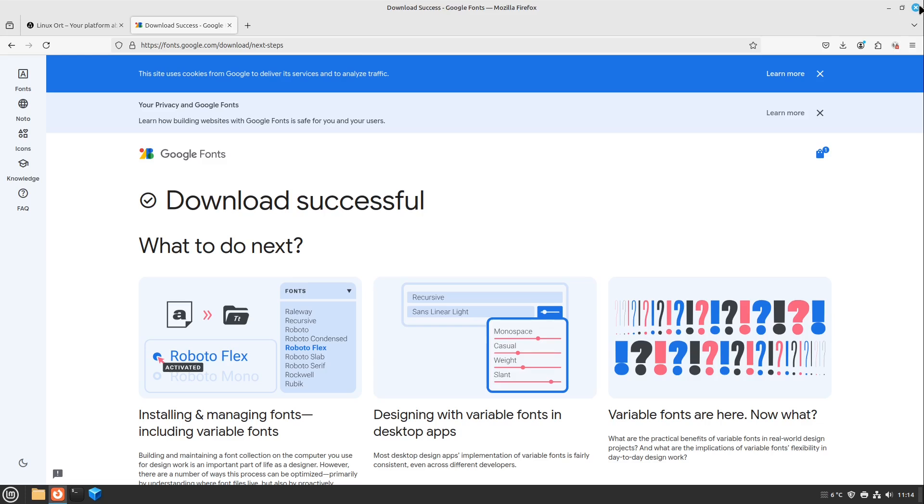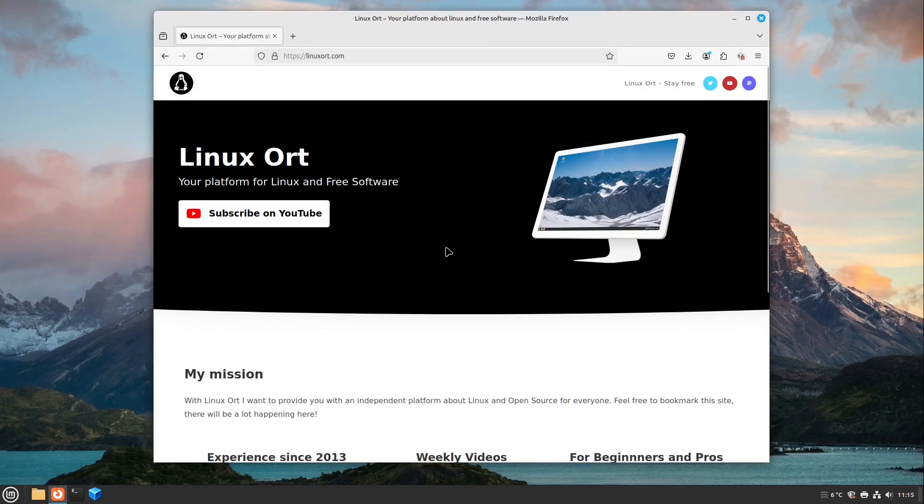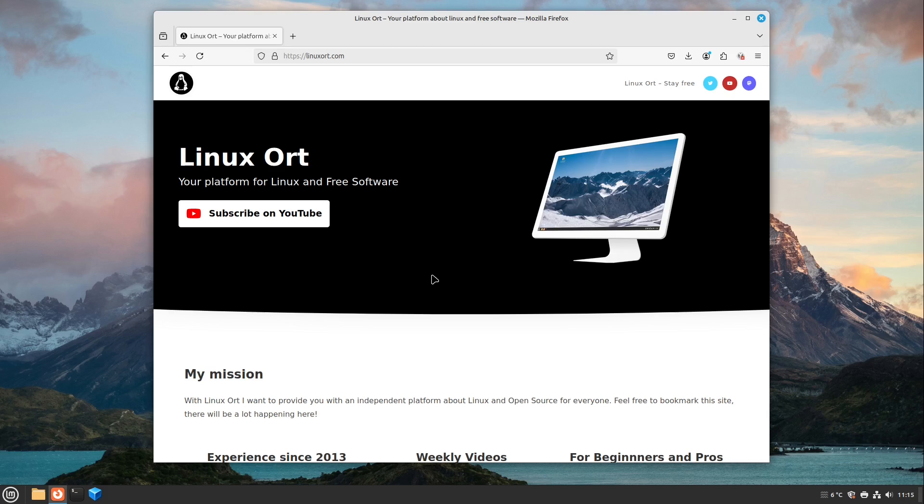This was it for this video today. If you found this video helpful, please leave a like and subscribe to this YouTube channel. And if you want even more useful tips and have an idea for something you want to know about Linux, or we from Linux Ort should wrap up into a video, just write it in the comments. So I see you in the next one, bye!